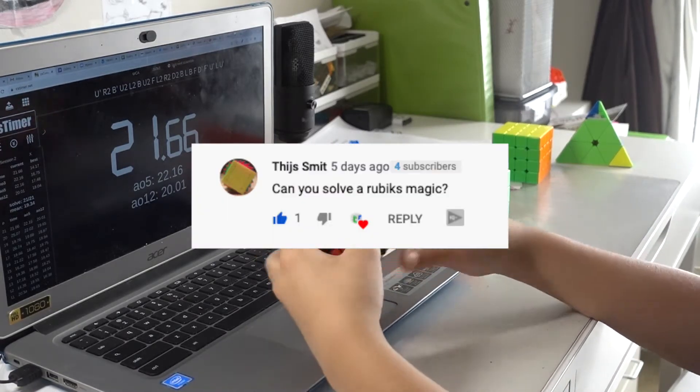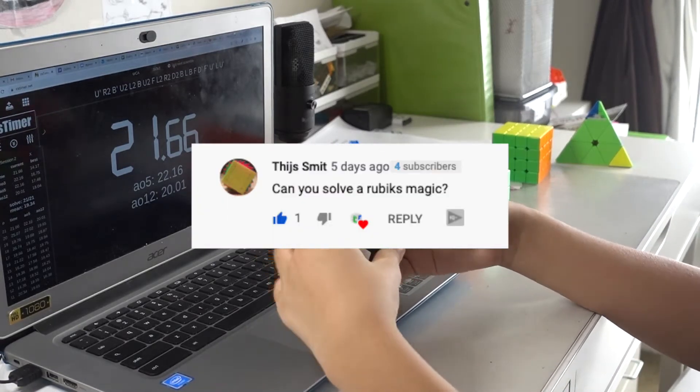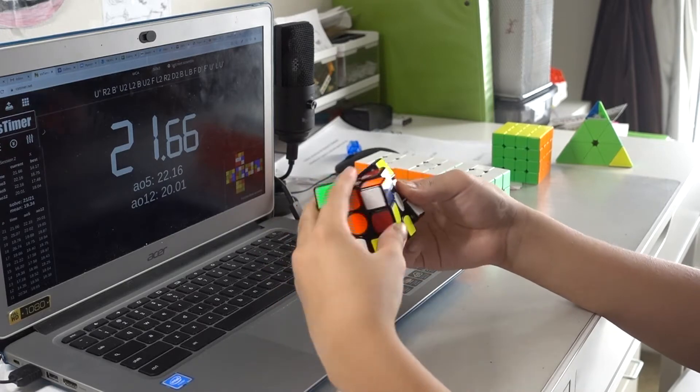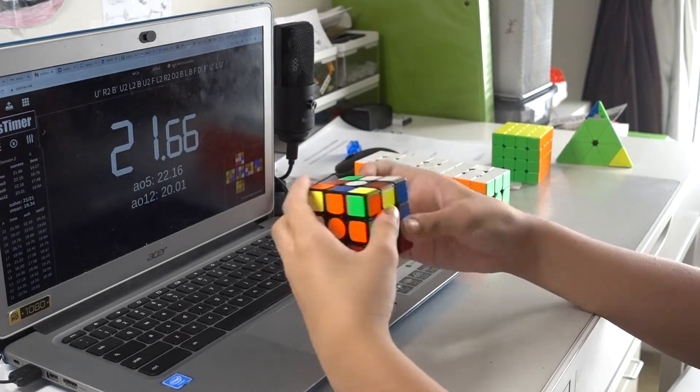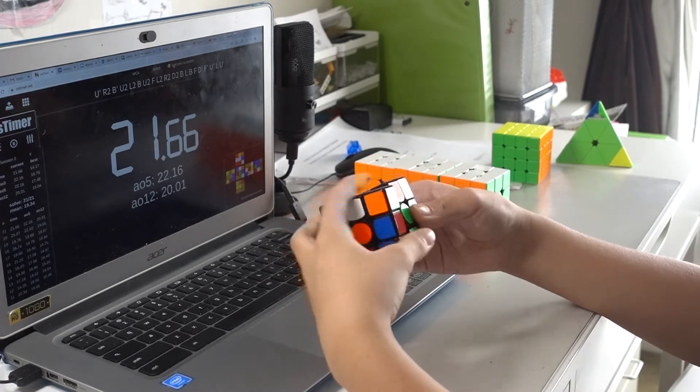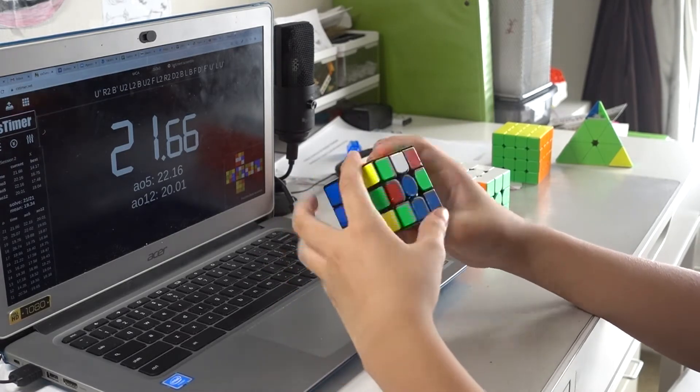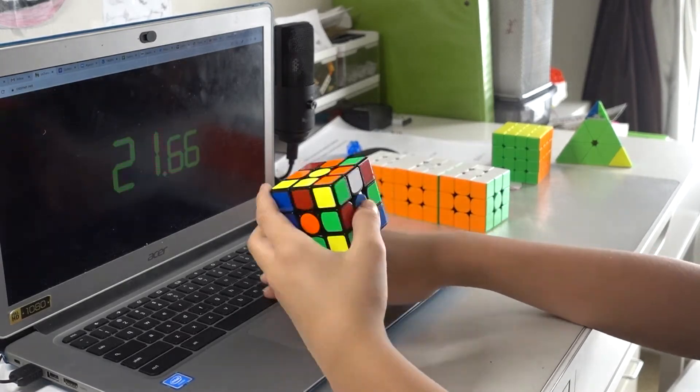Can you solve a Rubik's Magic? I cannot, and I do not own one, but if you want me to buy one, say so in the comments below.